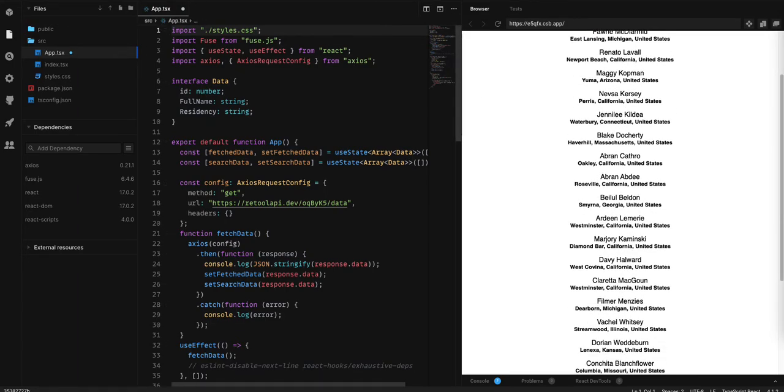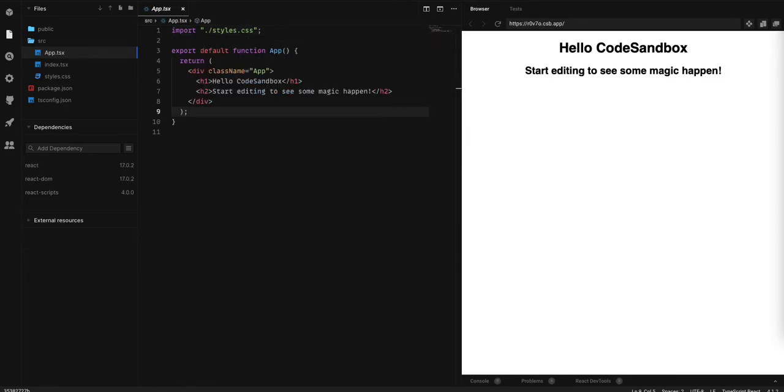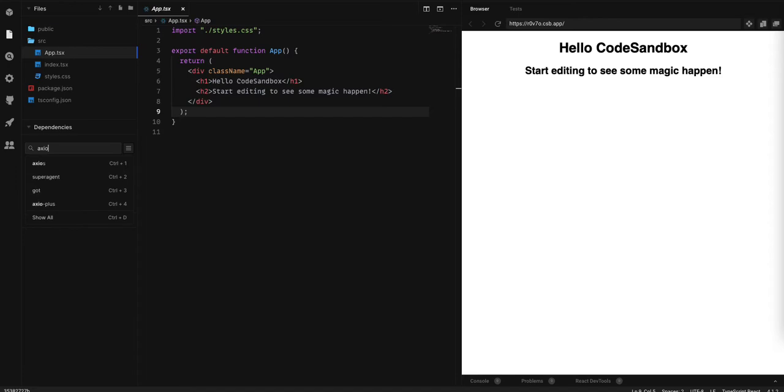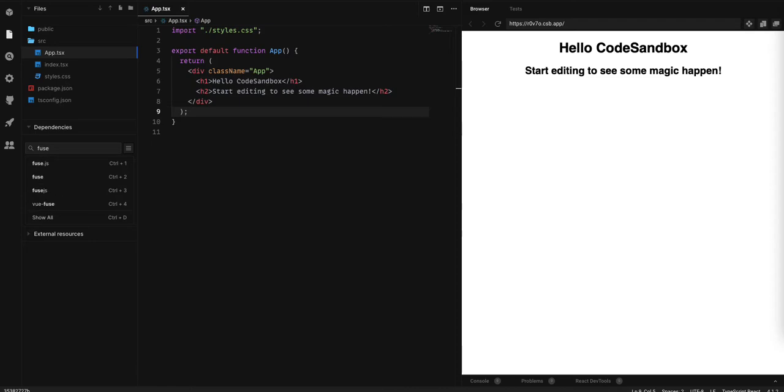Now, we are going to create a new project. In this new project, we need two dependencies. The first one is axios, from where we are going to get our data. The second one is fuse.js.